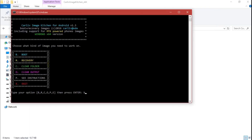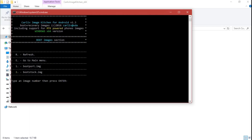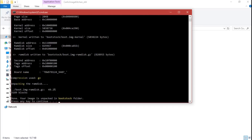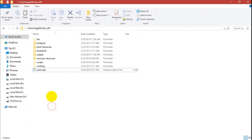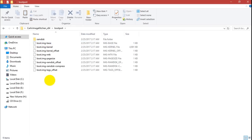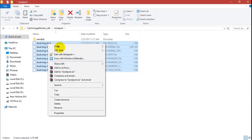Open Carly.bat again, press B for boot and press 2 to extract boot_stock. Now you can see that two folders — boot_port and boot_stock — have been created.